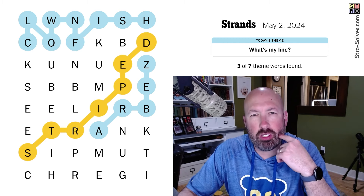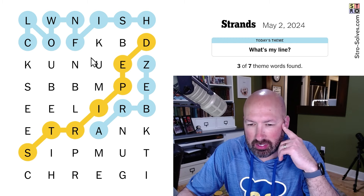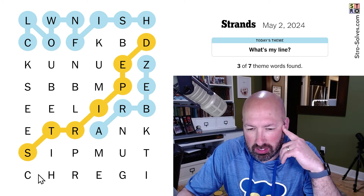Didn't we do animals with spots before, once? Yeah, we did. All right. So what else do we have?